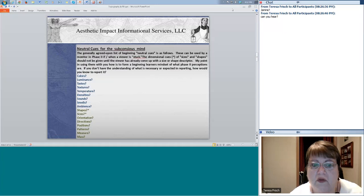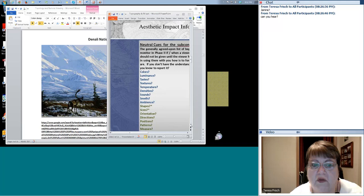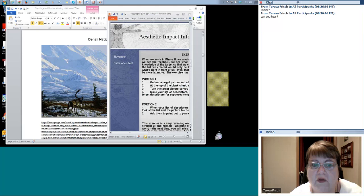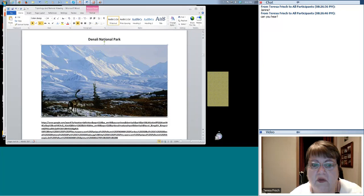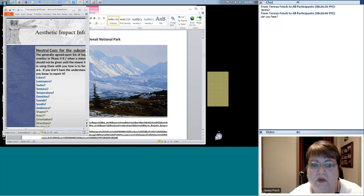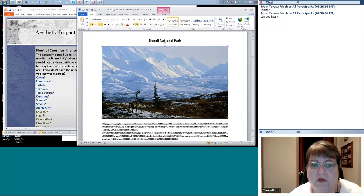In the military we had it actually pretty good as remote viewers because the military has one thing in abundance — people. We were able to have monitors in our sessions who could sit there and as soon as we stalled, they would say 'luminance, tastes, textures, smells,' and so on. They would do our conscious mind thinking for us, which is actually the ideal situation in a remote viewing session. The remote viewer works on the subconscious level; the monitor pops in any time any conscious stuff is needed.